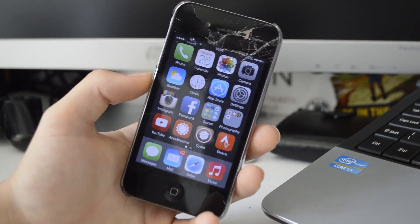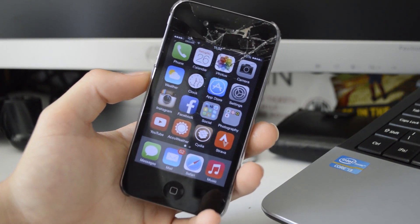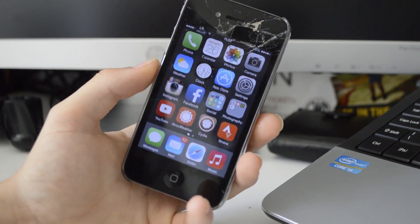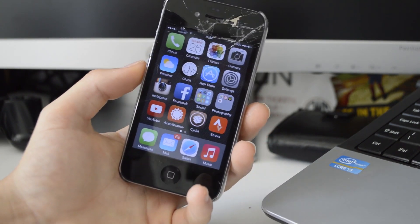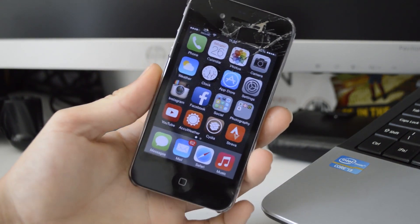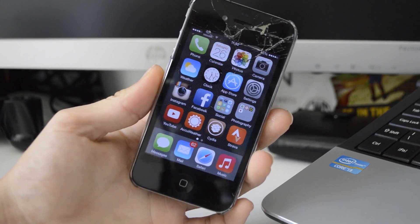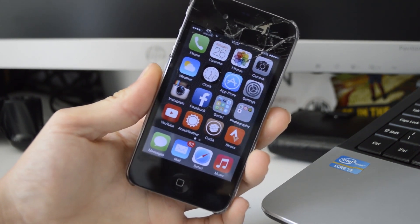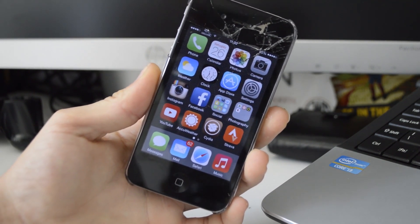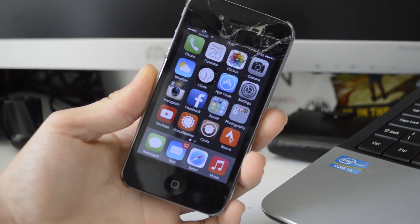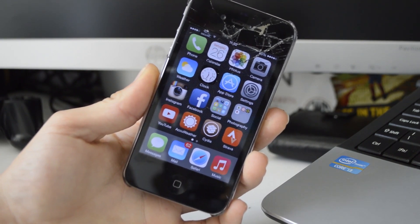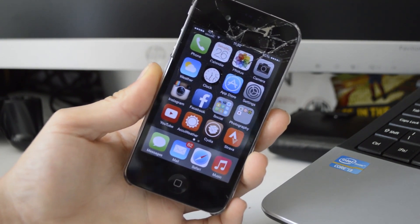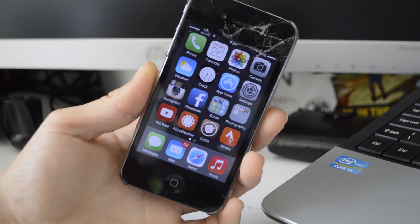Anyway, that's been my top 15 Cydia tweaks for your iOS 7.1.2 device — and pretty much any iOS 7 device. If you've enjoyed this video, definitely hit that like button. If you're new here, subscribe — I'm going to be doing tons more jailbreak videos as I find this is something I really enjoy making and sharing with you guys. Thanks for watching and I'll catch you next time.